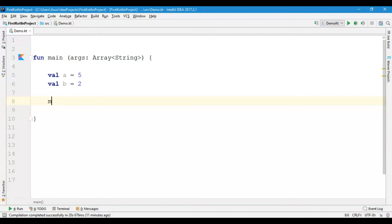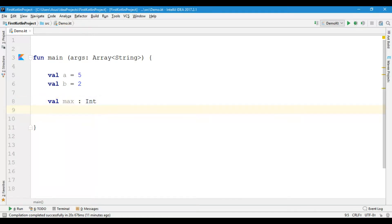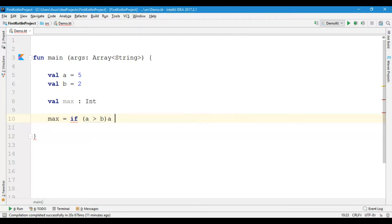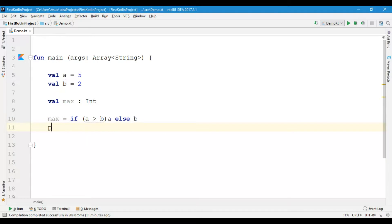I have one variable called max which is of data type int, and now I am going to use the if expression. For example, max is equals to if, then within parenthesis I am going to write: if a is greater than b then it will return a, else it will return b. And I am going to print one statement.